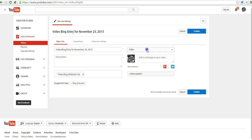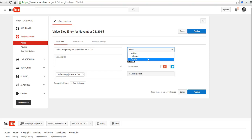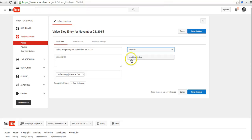Now I can make the video public, unlisted, or private. If you're not familiar with those three settings: unlisted means it won't appear in a search, but anybody who has the link will be able to view it. Private will be only available to you and people you invite by email to view the video. And public, obviously, is public for the whole world to see. I'll make that unlisted.